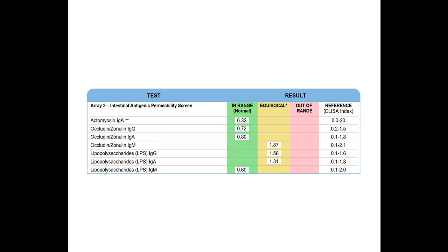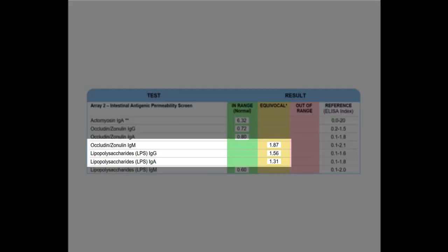So here we see another intestinal antigenic permeability screen. And so here's a good example where we don't see anything out of range, but we see three markers that are equivocal. And we see one of these is associated with occludin zonulin. These other two are associated with the lipopolysaccharides.